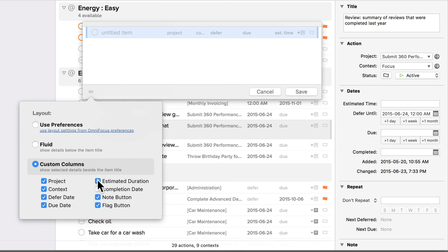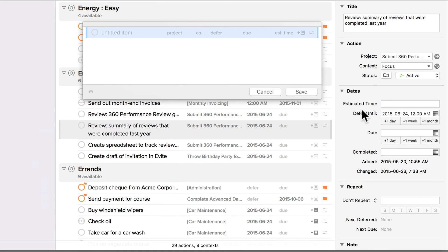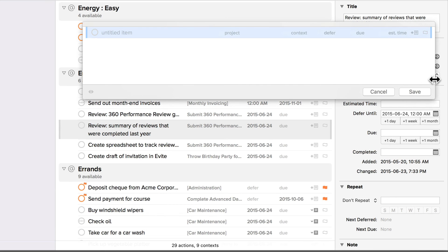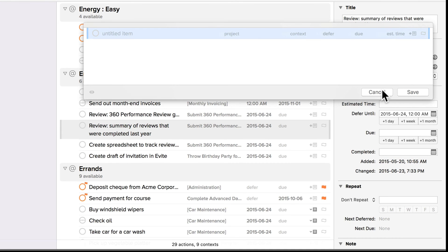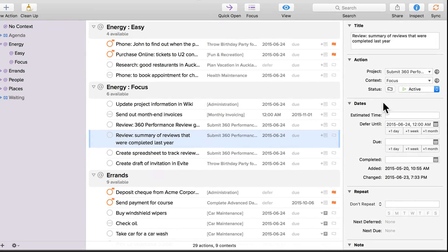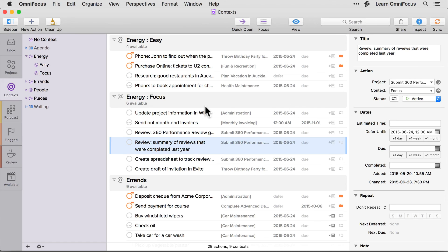I'll click on the eye icon to hide these options, and we'll increase the width of the quick entry window to allow for wider columns. I'll then click cancel to close this window.